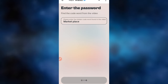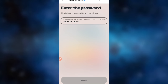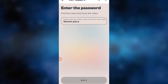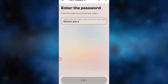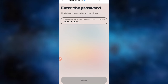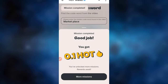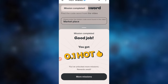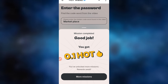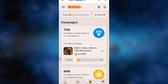Wait a bit for that to be confirmed. It takes a little time to process. The code 'marketplace' for Solana was correct, and you claim 0.1. Then click More Missions to continue fulfilling the other tasks.